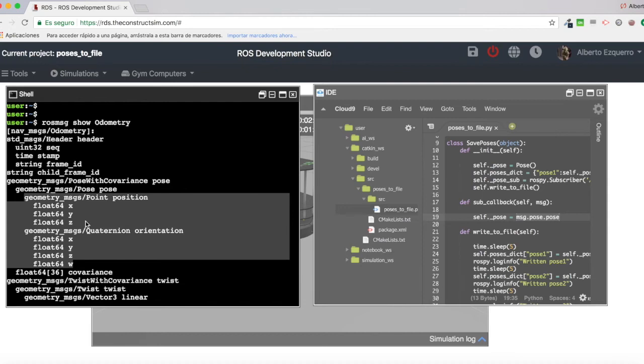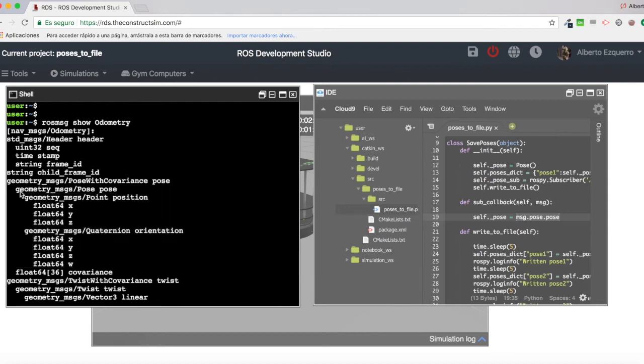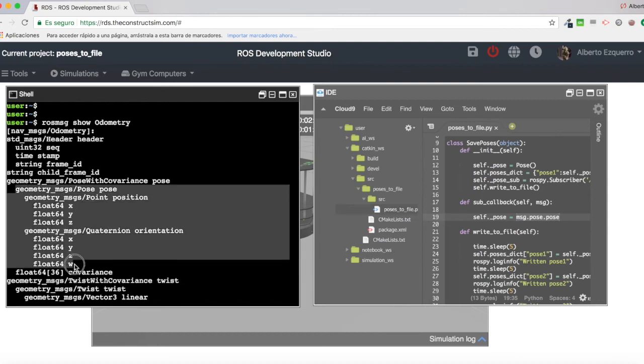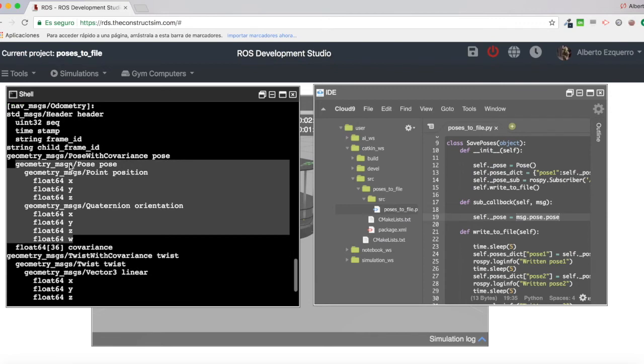So basically, what we are interested in is only this. This part of the message here. This geometry message is pose, pose. We are interested just only in this.